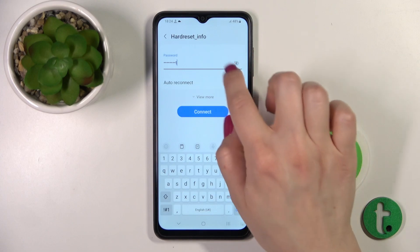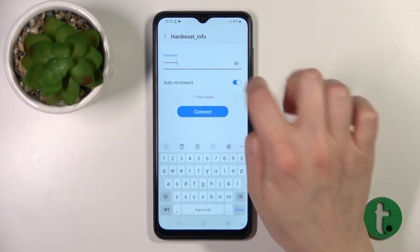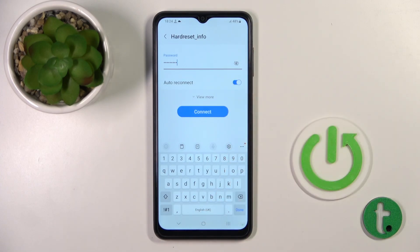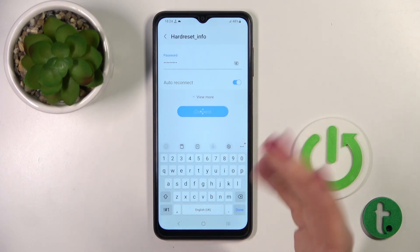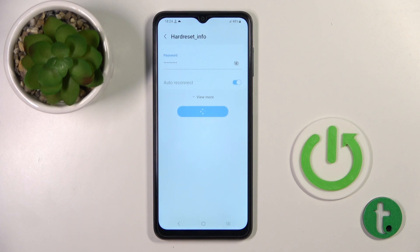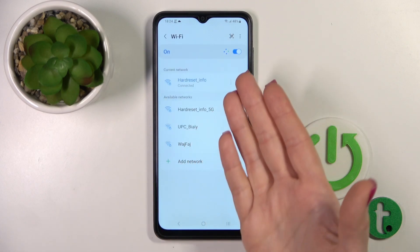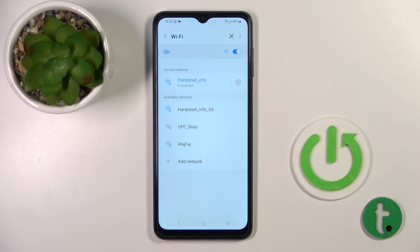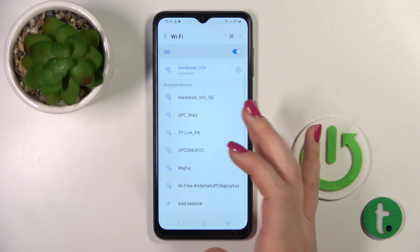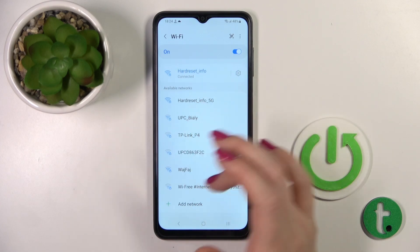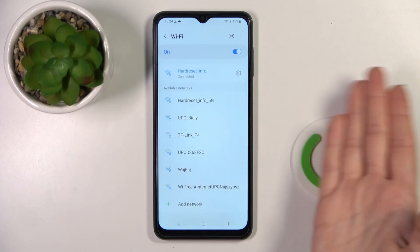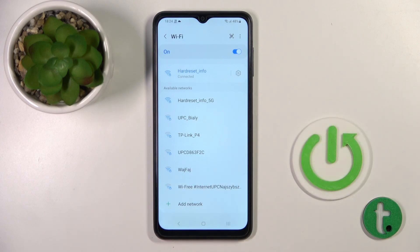If you want to see the password, click the eye icon to avoid any mistakes. Then just click Connect. After that, wait a second and we can see that our device is successfully connected to this network. You can connect to more networks the same way — select the network and enter the password.